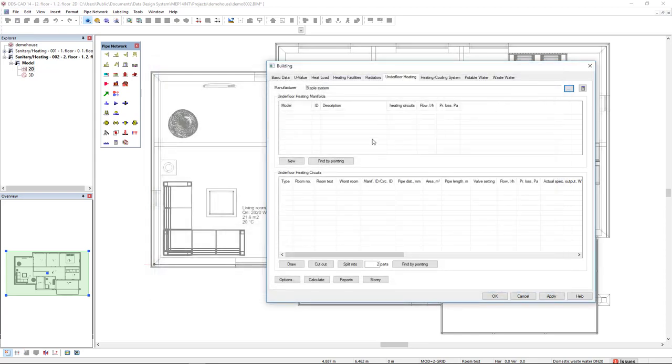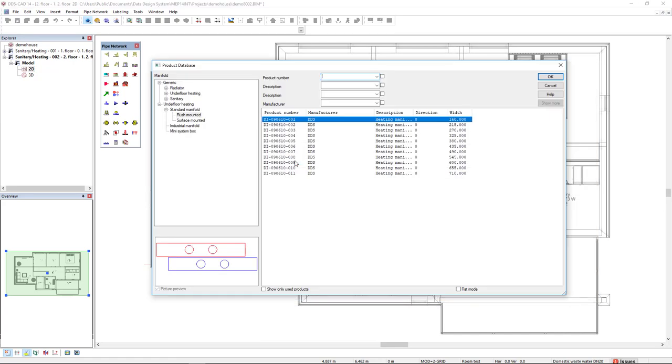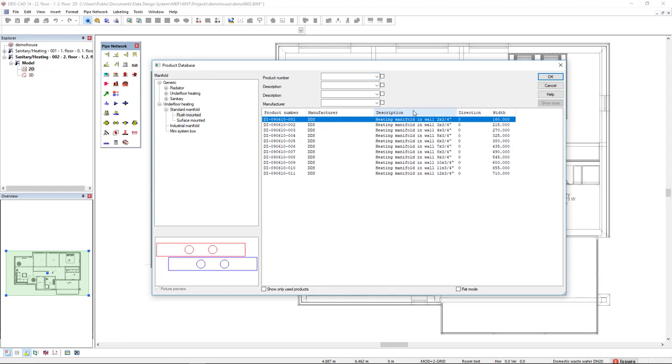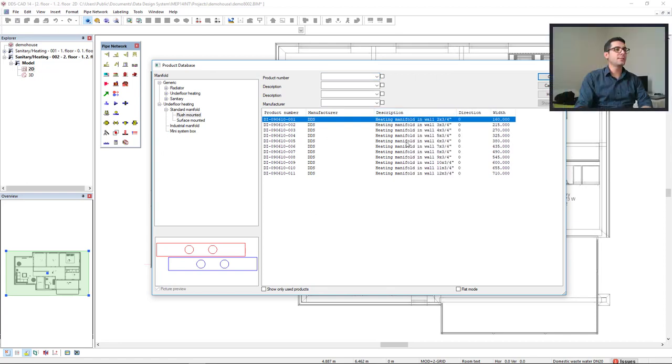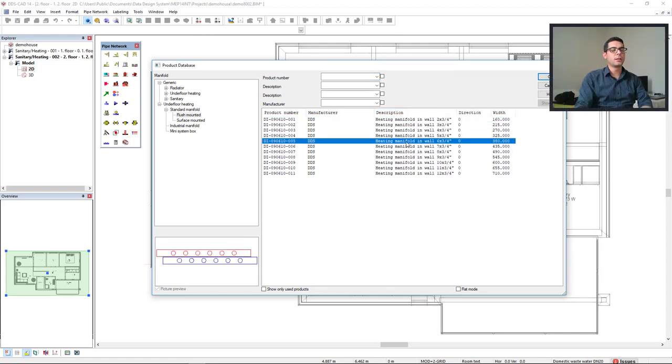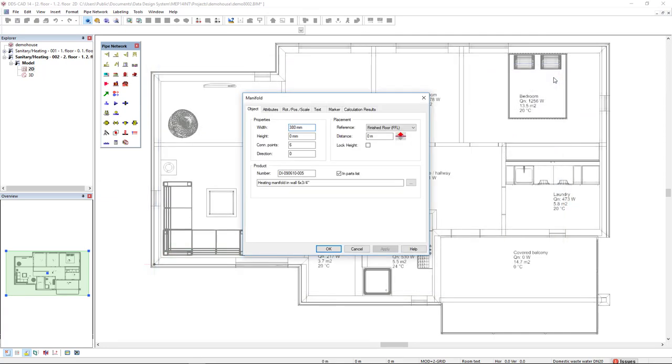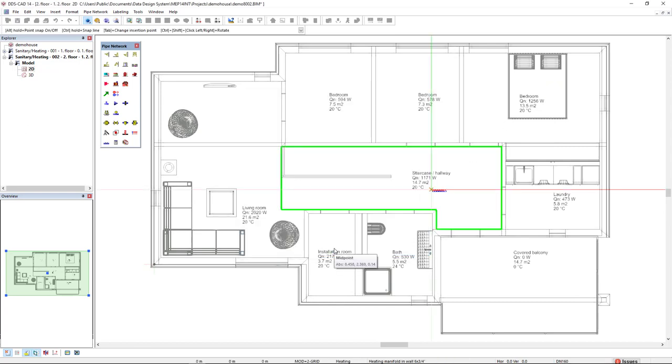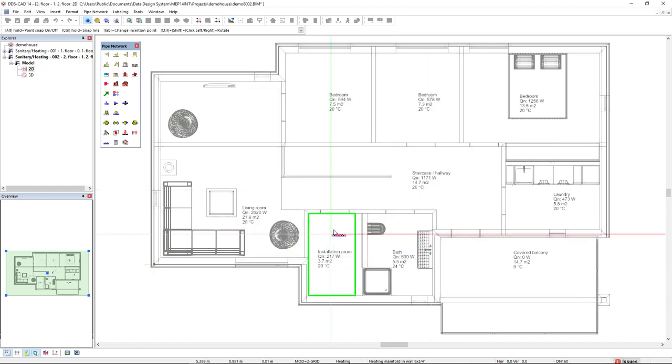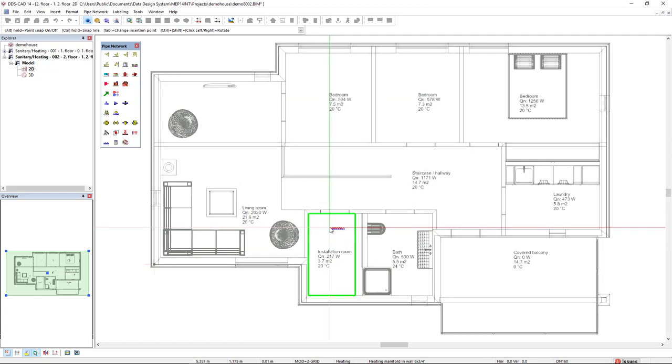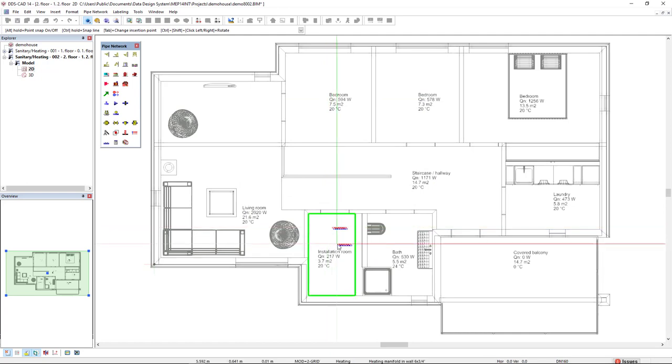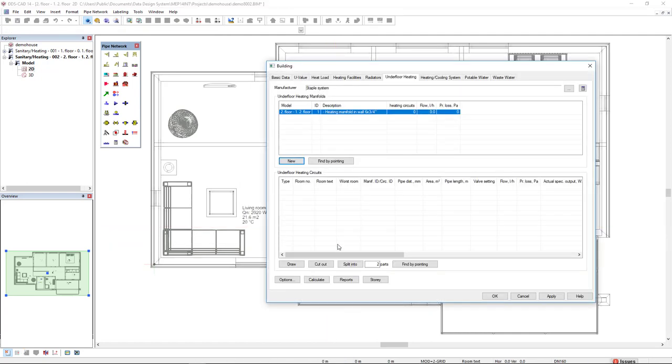Next, we're going to select an underfloor heating manifold. We click on the button New and select a manifold type. In this case, important here is to pre-define the number of circuits. I will set a heating manifold with six circuits, click OK, and insert it in the model. I will insert it in the installation room and press escape to get back to the dialog.